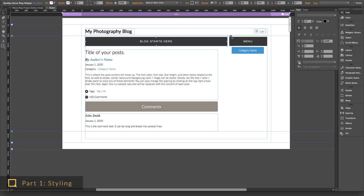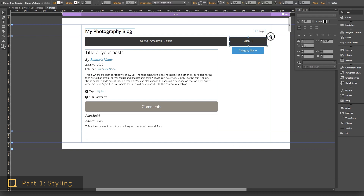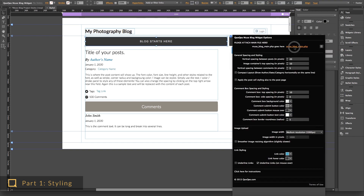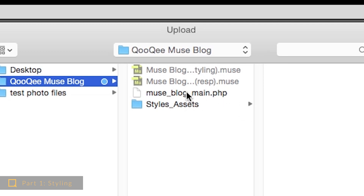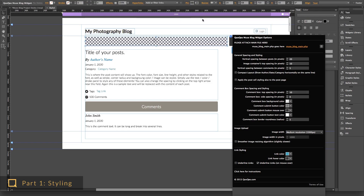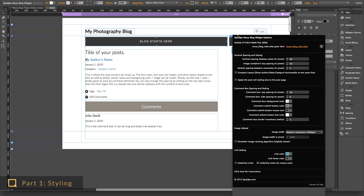The parameters of the main blog and the category menu widgets are mostly self-explanatory. In the first field, please attach the muse_blog_main.php file which comes with the widget — this is important. Then there are more fields regarding the spacings, styling of the comment input form, upload image quality, and links, which again should be self-explanatory.